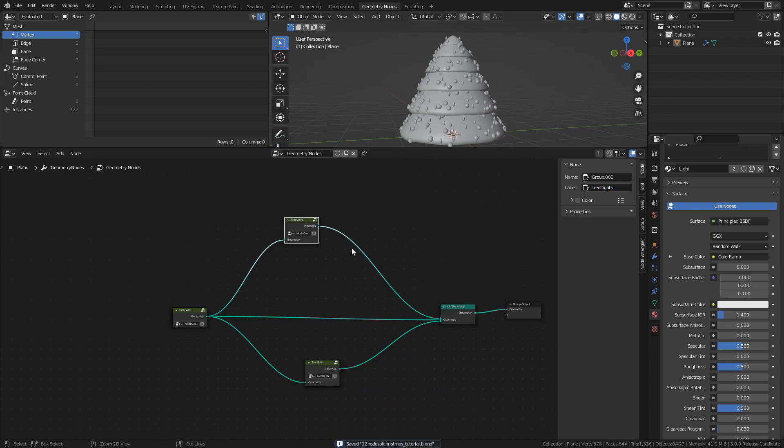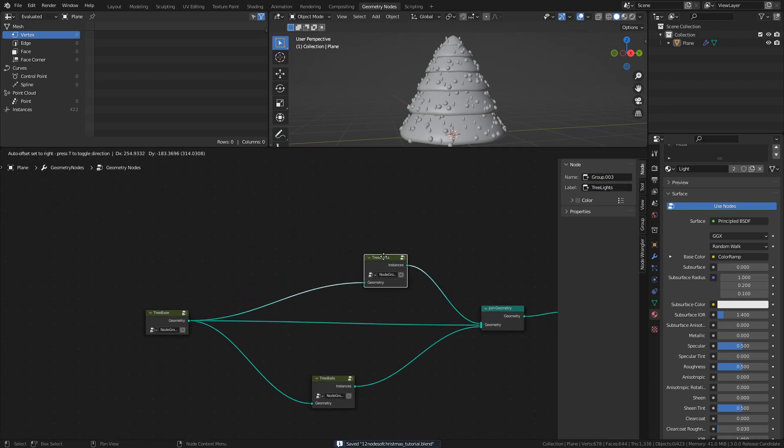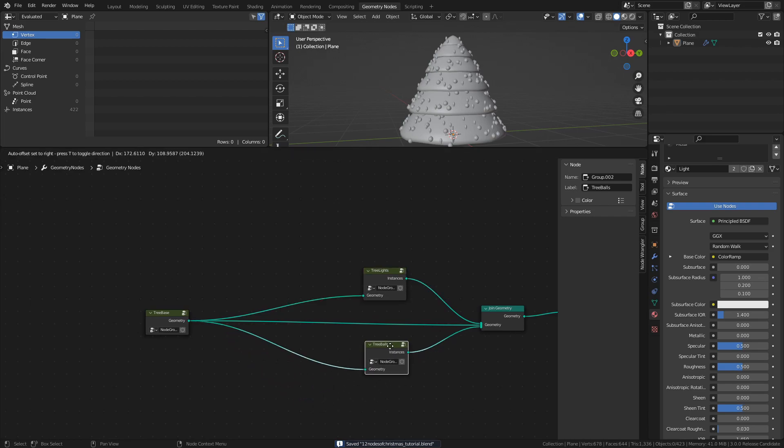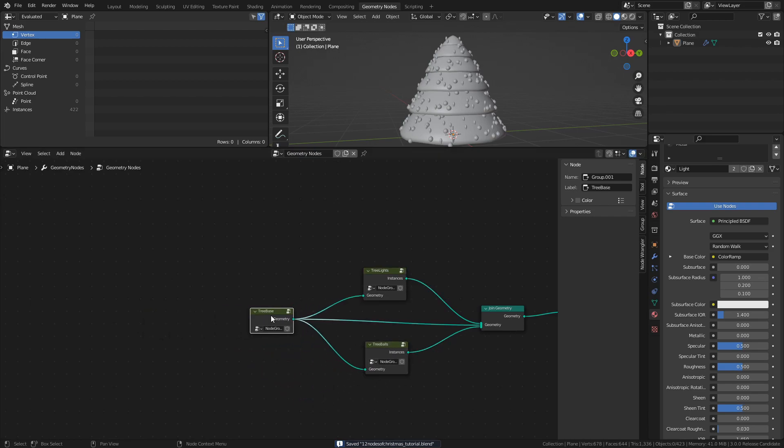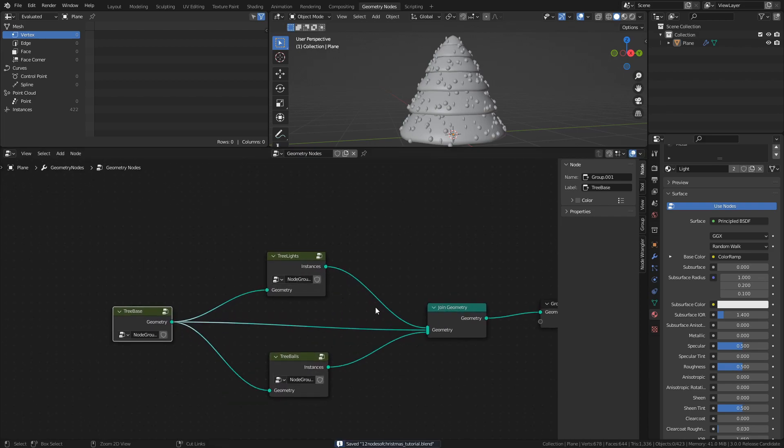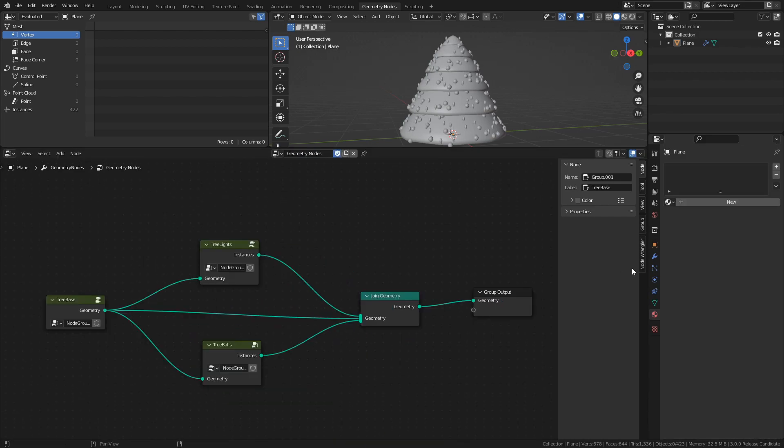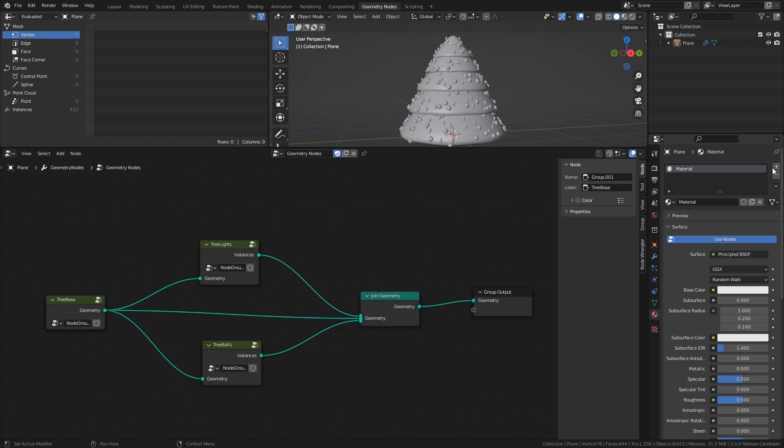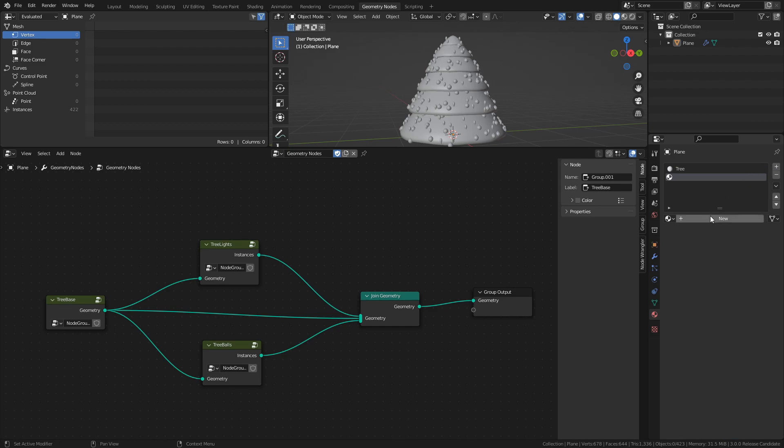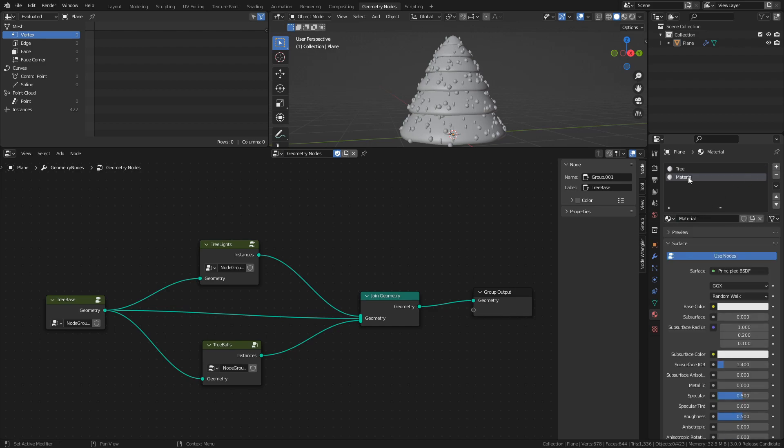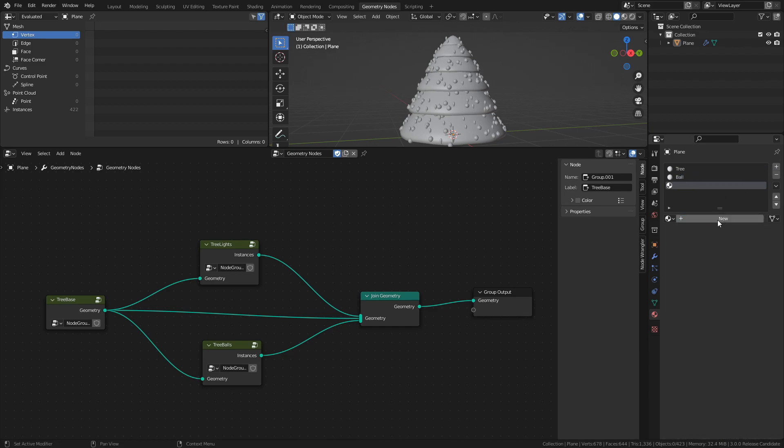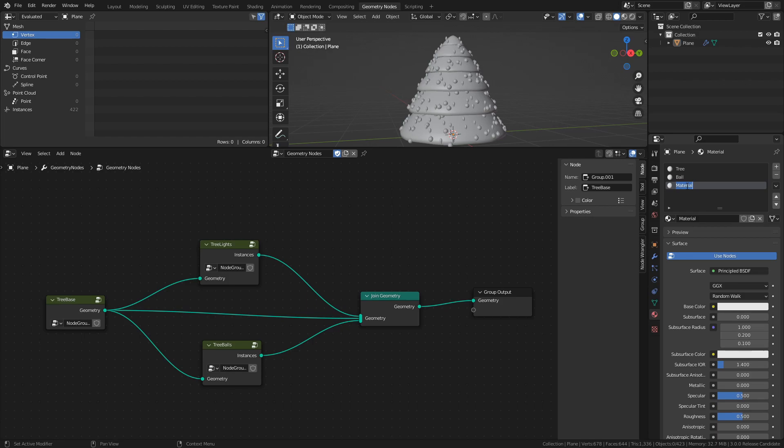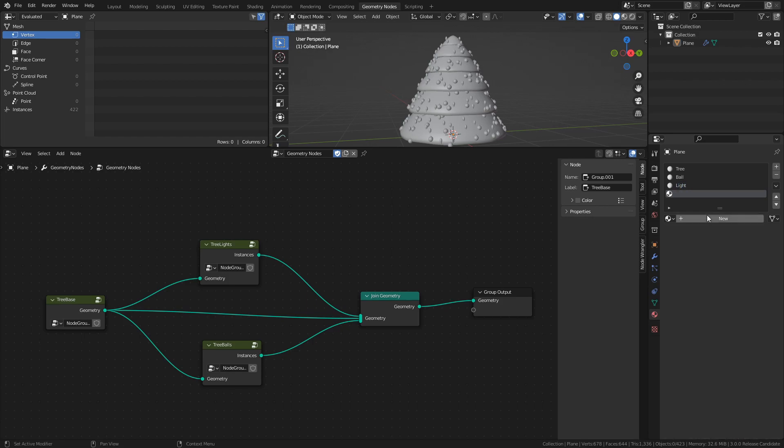Now would be a good time to start making some materials with the meshes that we have created so far. Go to the Materials tab and create 4 new materials, and name them Tree, Ball, Light, and Metal.